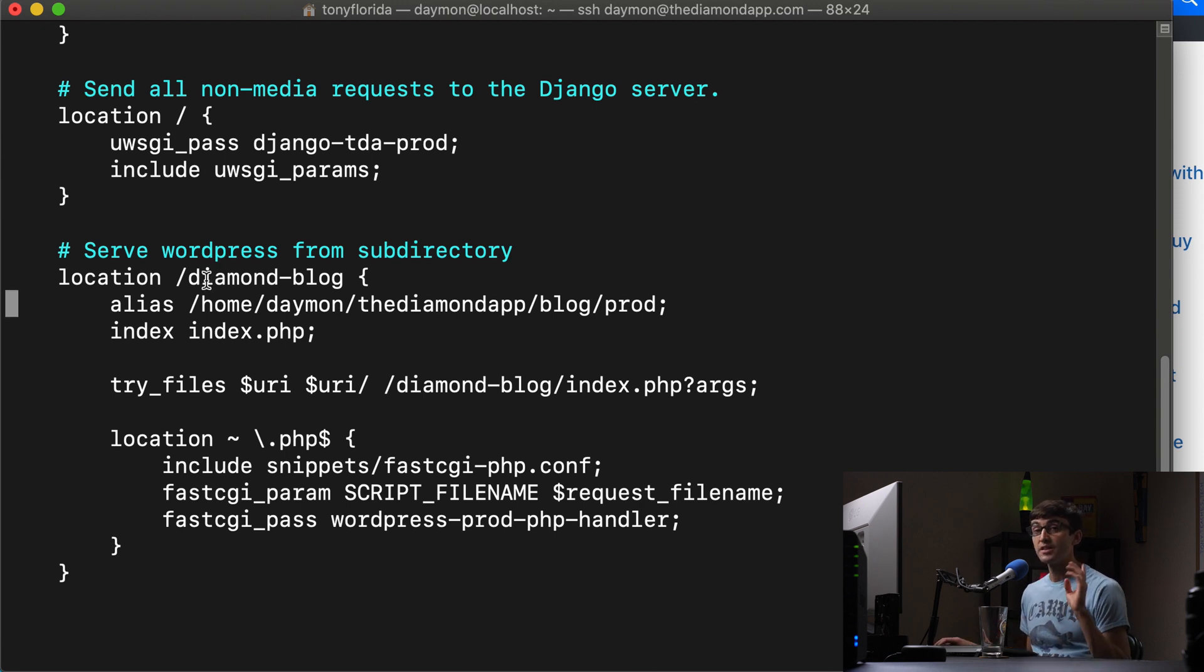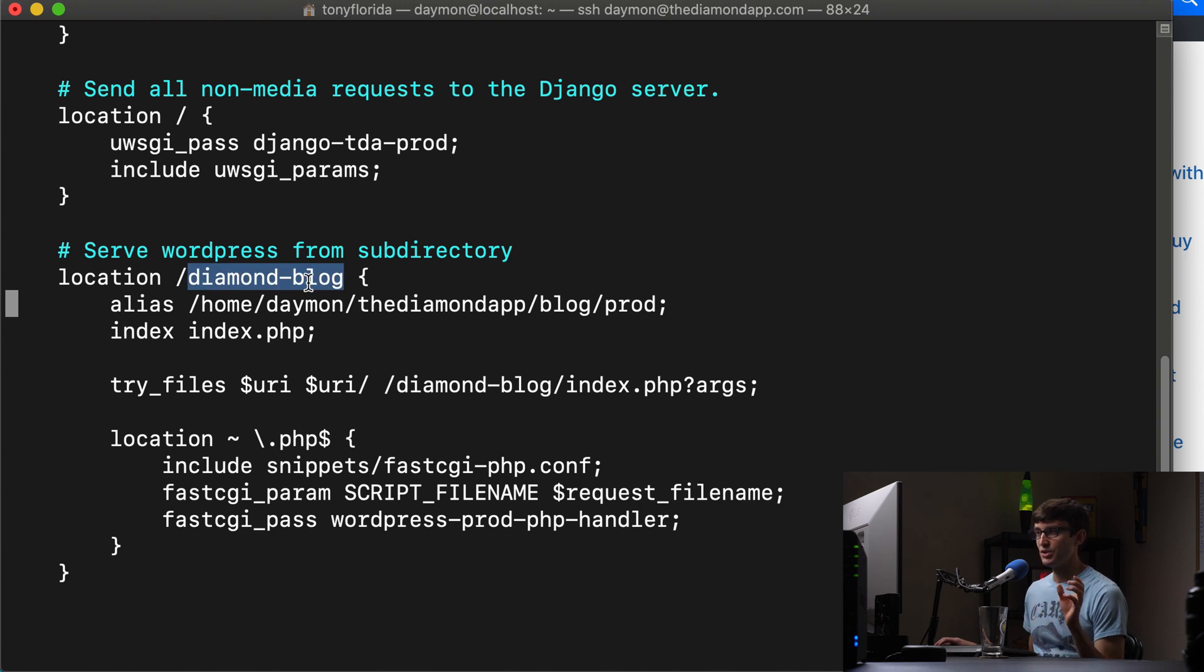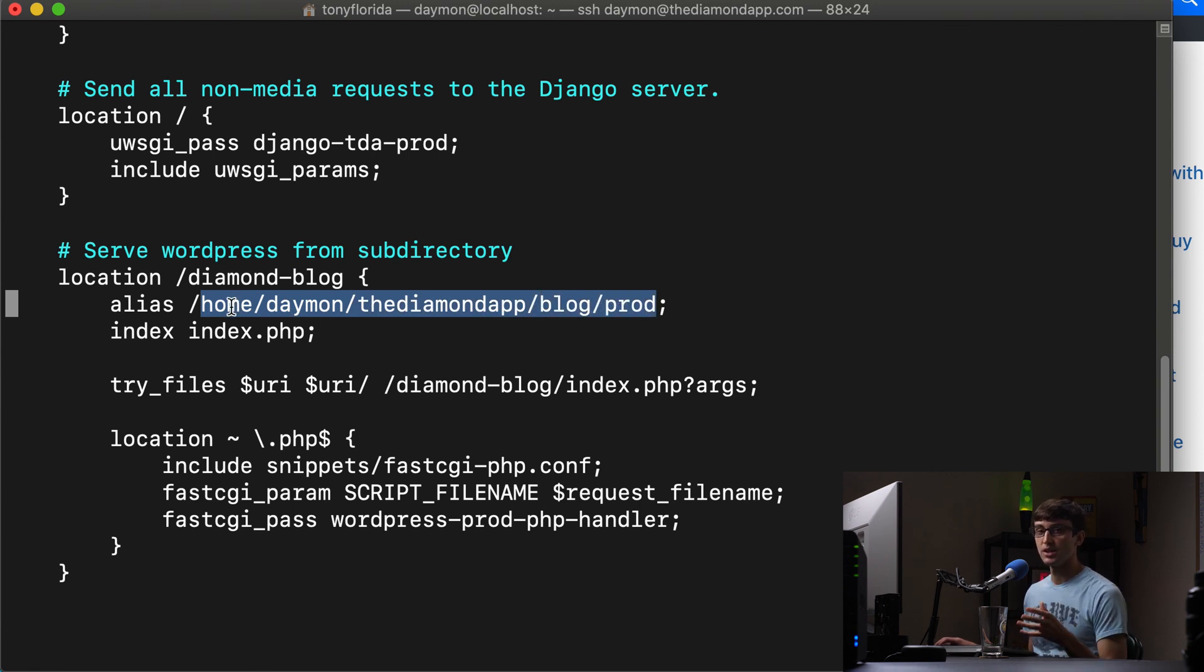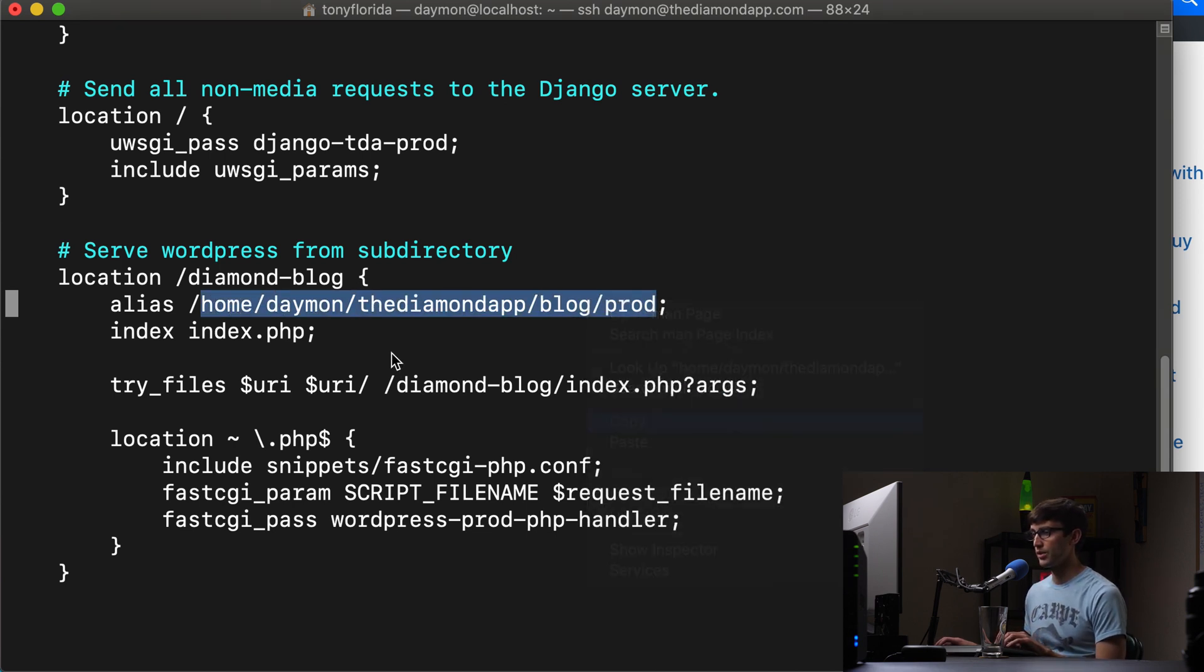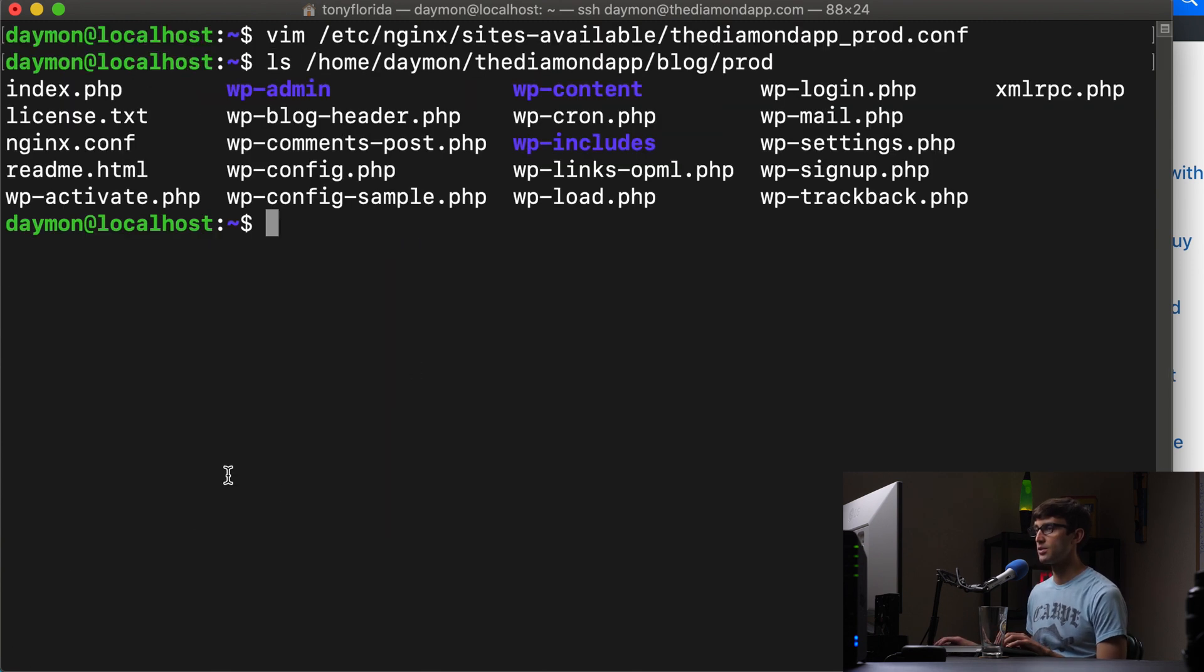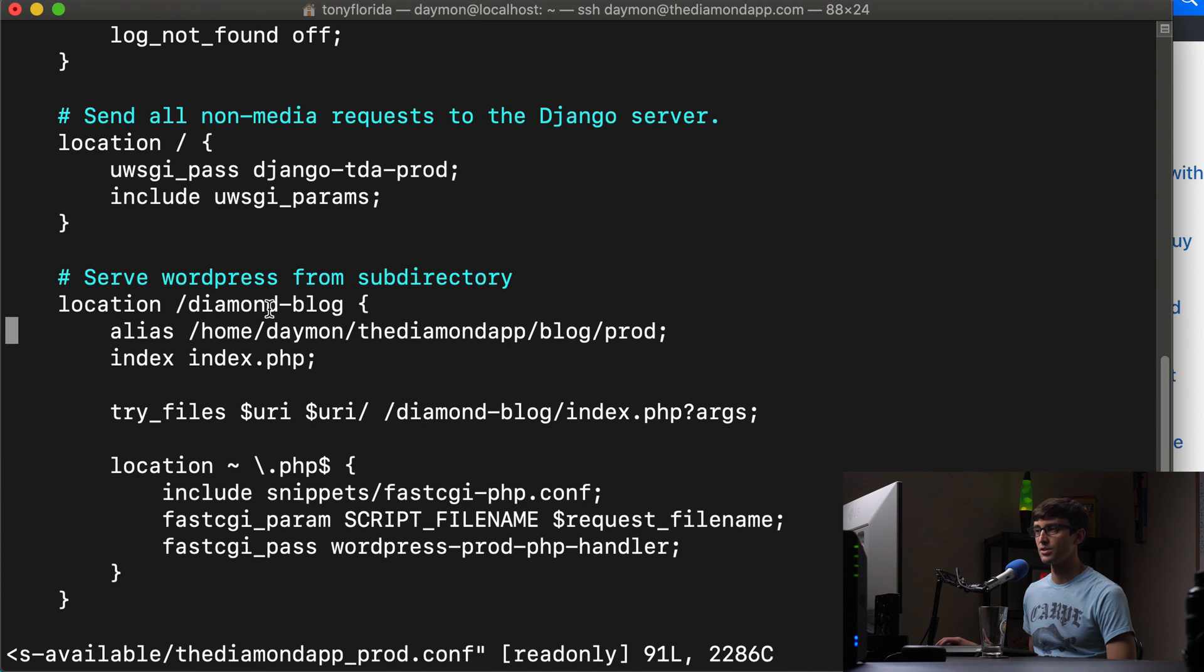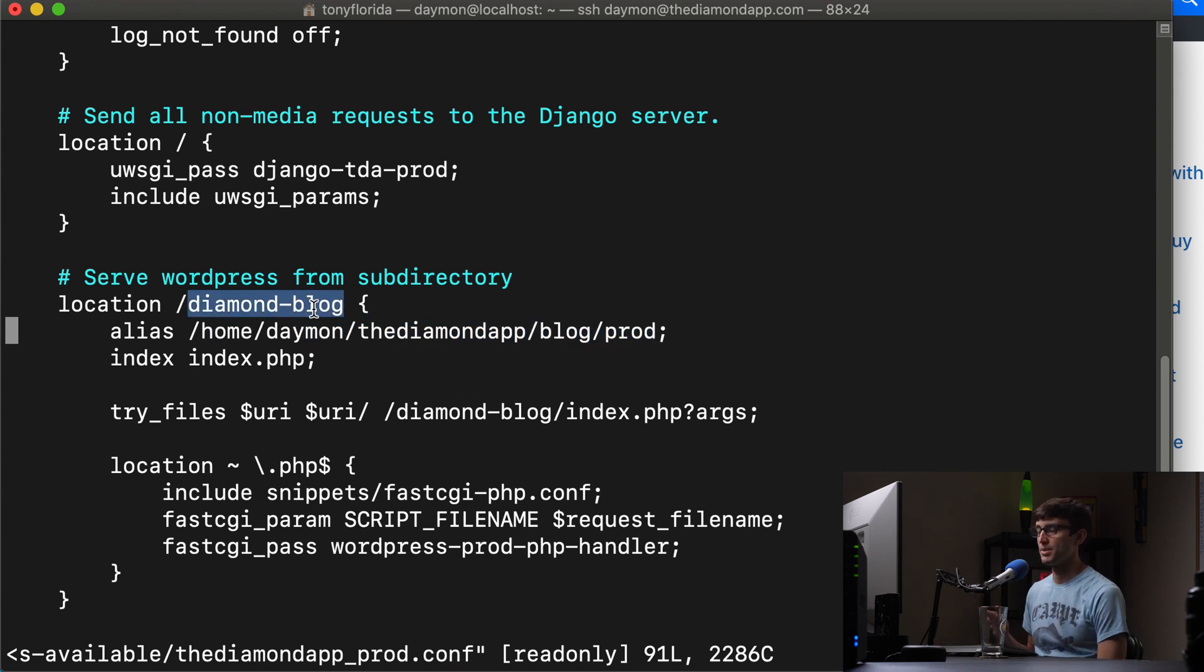So instead of using a root keyword, we're going to use an alias keyword because an alias keyword essentially maps this directory, this virtual URI directory to this location on our file system. So this is different from the location of Django. So if we go to this location on our server, let's take a look here real quick. If we do an LS of that location, you'll see all of my WordPress files here. So we'll open that back up. And that is why we're using alias because we map that location to if anybody goes to the diamond app.com slash diamond blog.